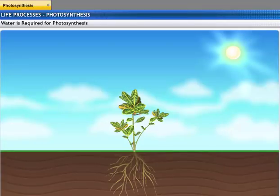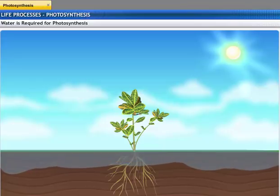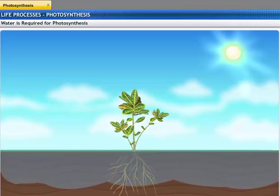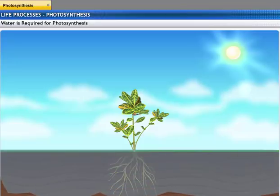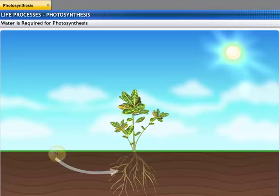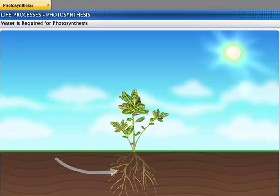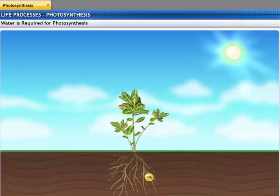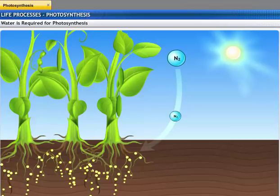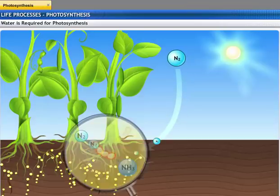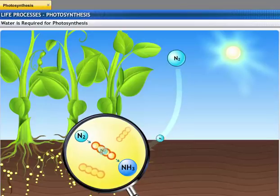Water is another important raw material required for photosynthesis. Terrestrial plants take up water from the soil through their roots. Carbohydrate formation is not possible without the presence of water. Apart from water, plants also absorb nutrients like nitrogen, phosphorus, iron, and magnesium from the soil. Nitrogen is taken in by plants in the form of inorganic nitrates or nitrites. Bacteria convert atmospheric nitrogen during nitrogen fixation, which is then utilized by the plants in the form of ammonia.